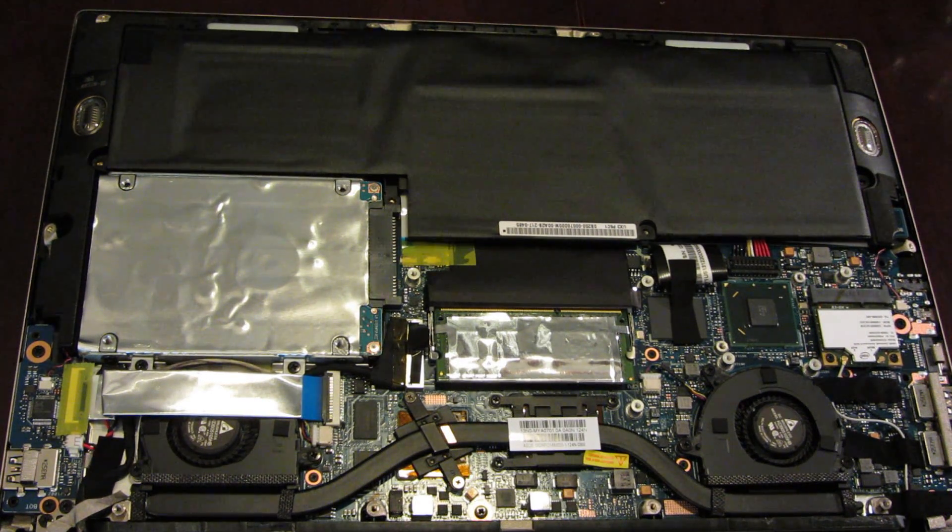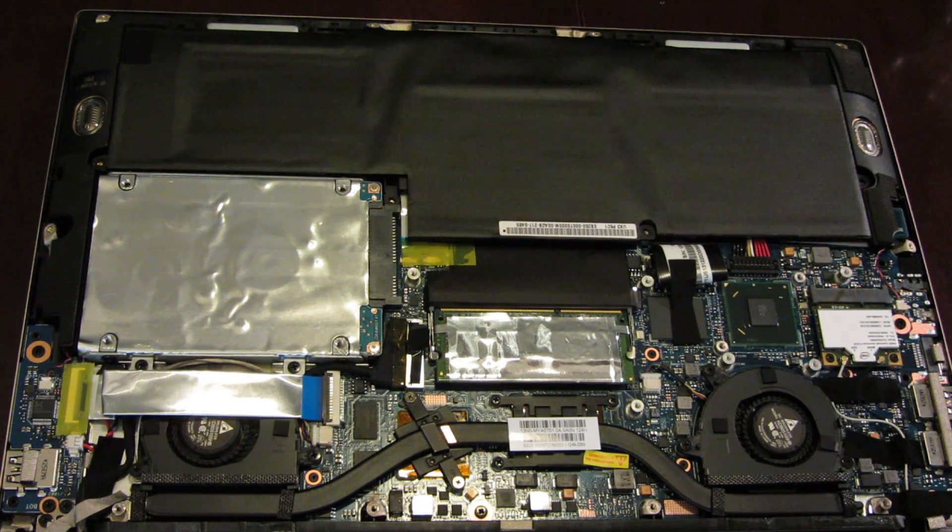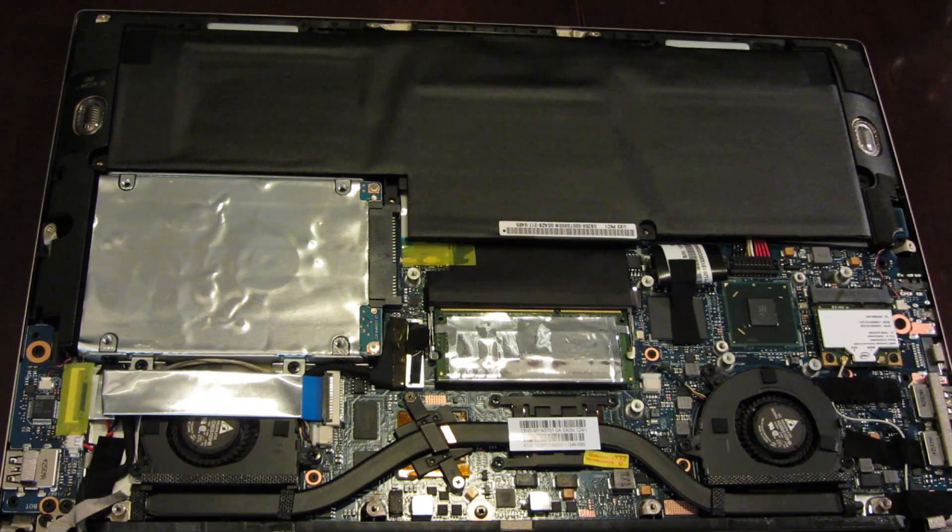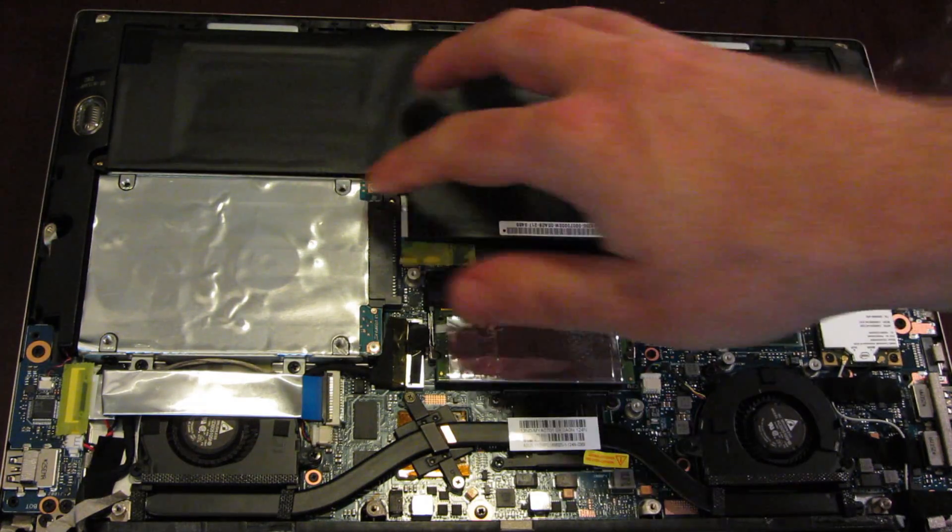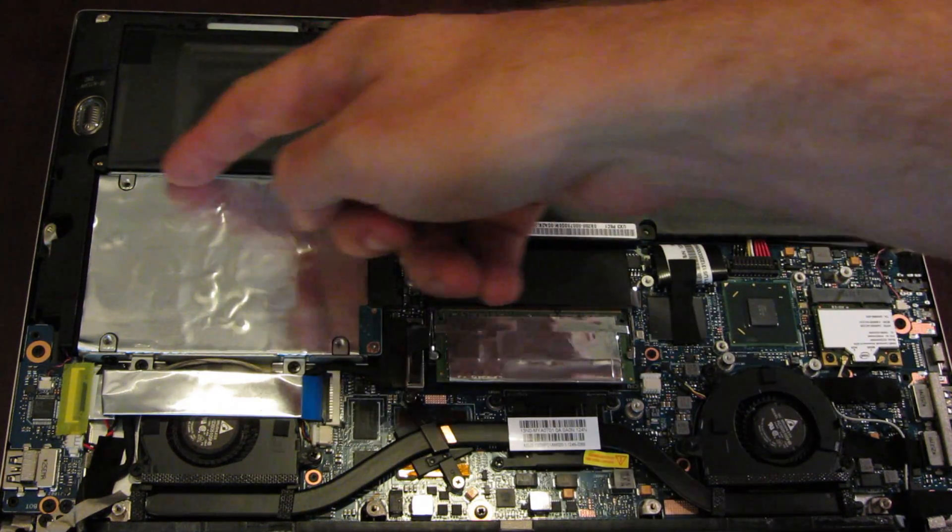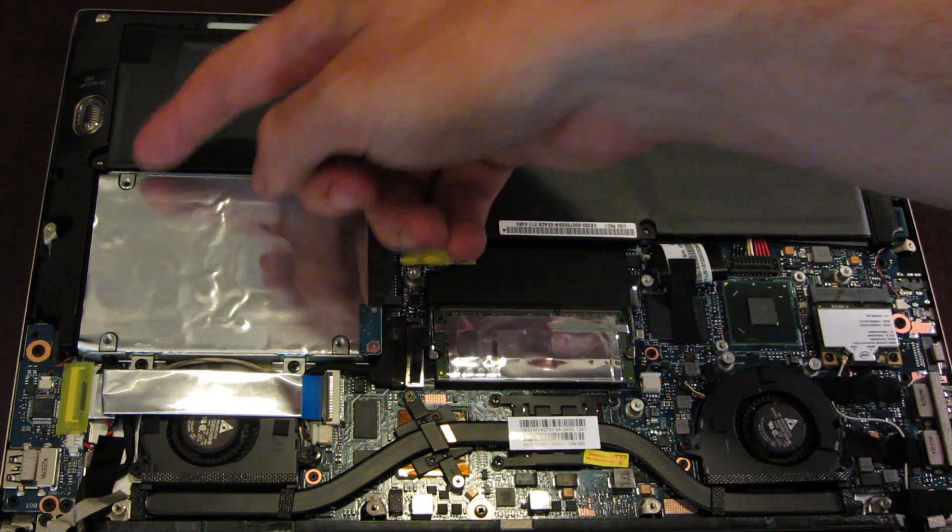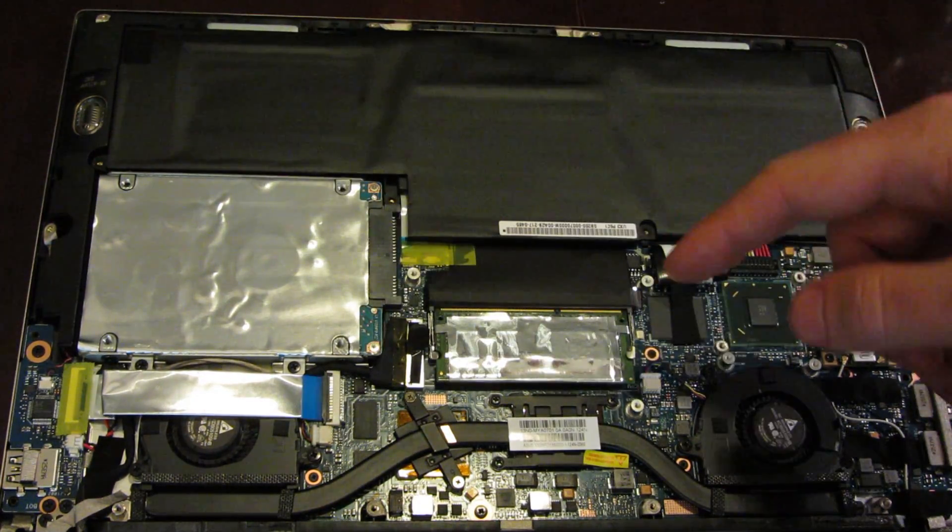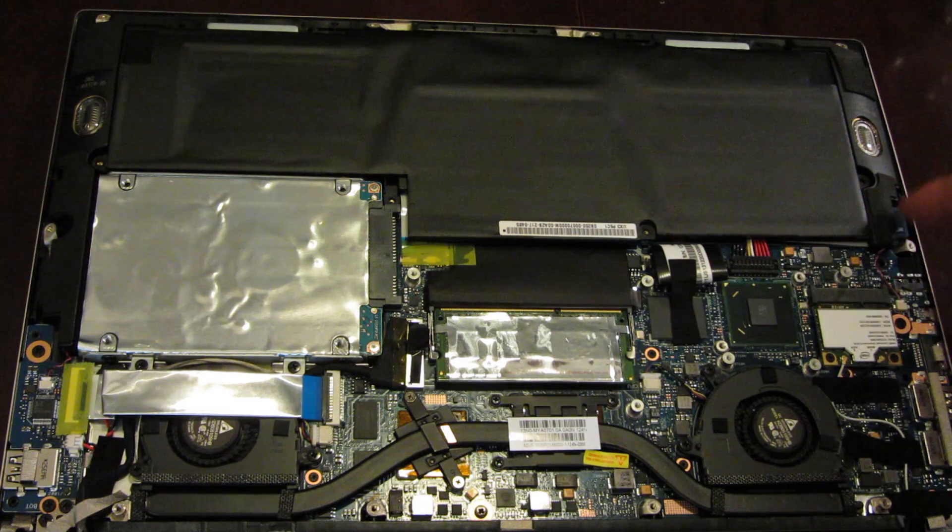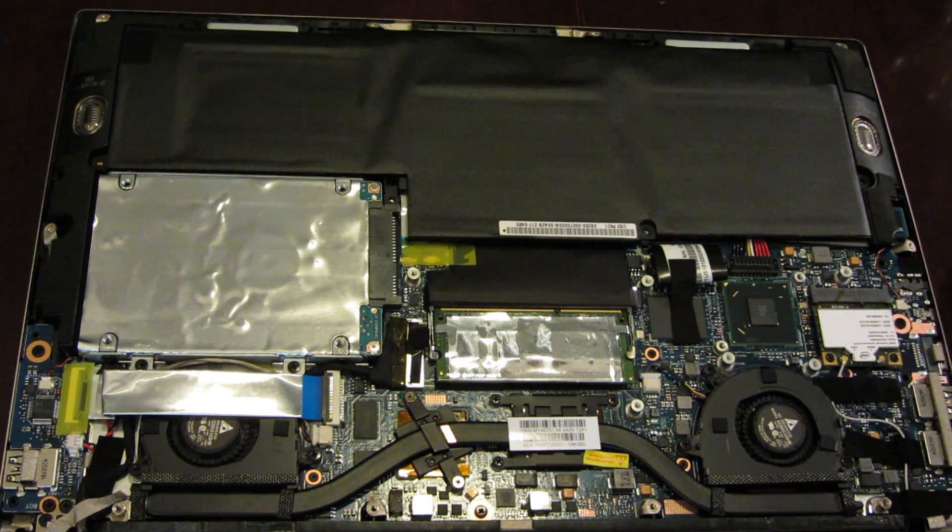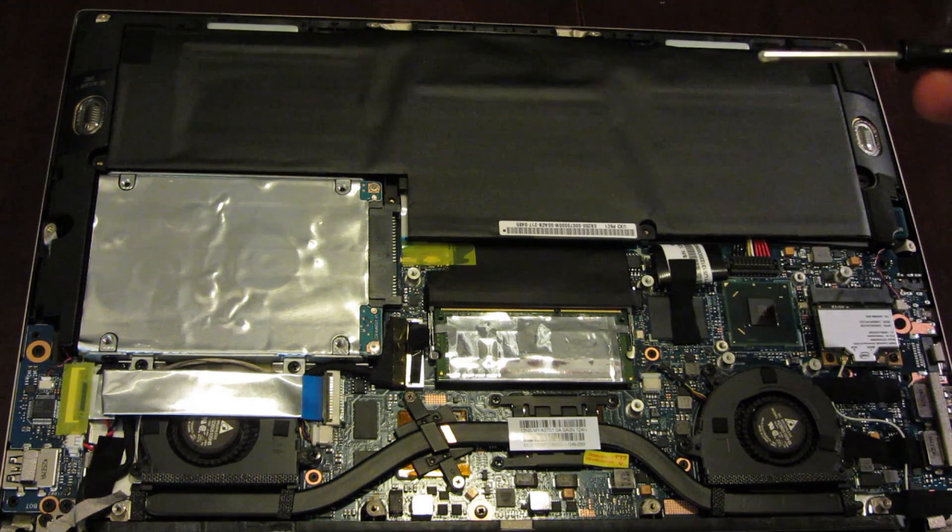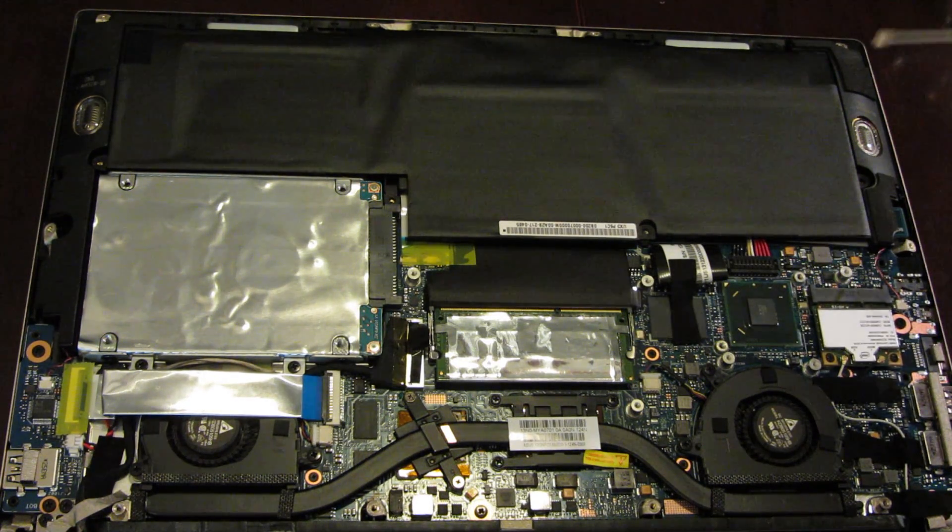Okay, so before we take out the hard drive, we first have to unscrew the battery so we can get access to the screws that are on the side here. To unscrew the battery, you use a regular Phillips head screwdriver, and to save time, I went ahead and unscrewed one, two, three, four, five, six, seven, eight screws.